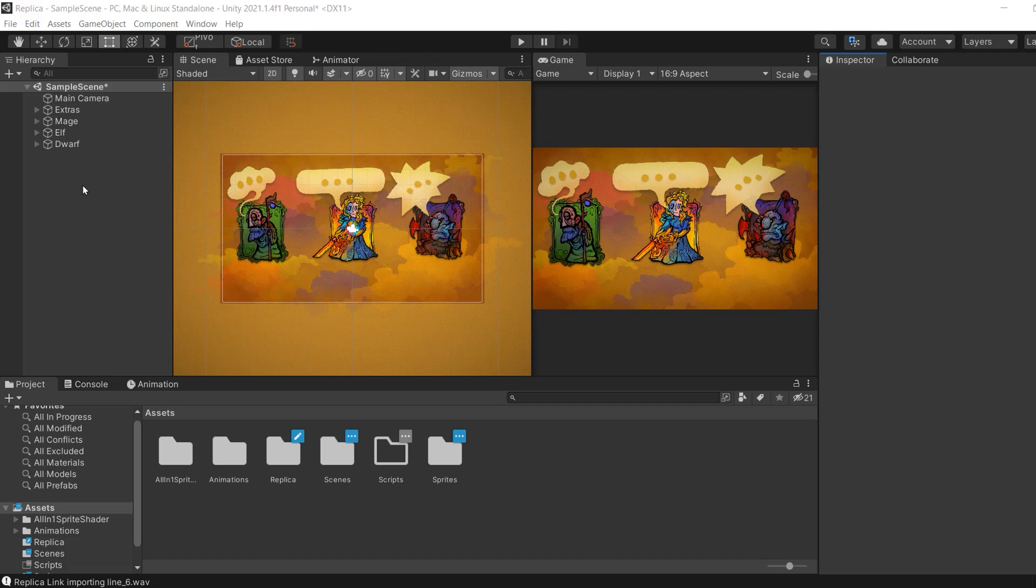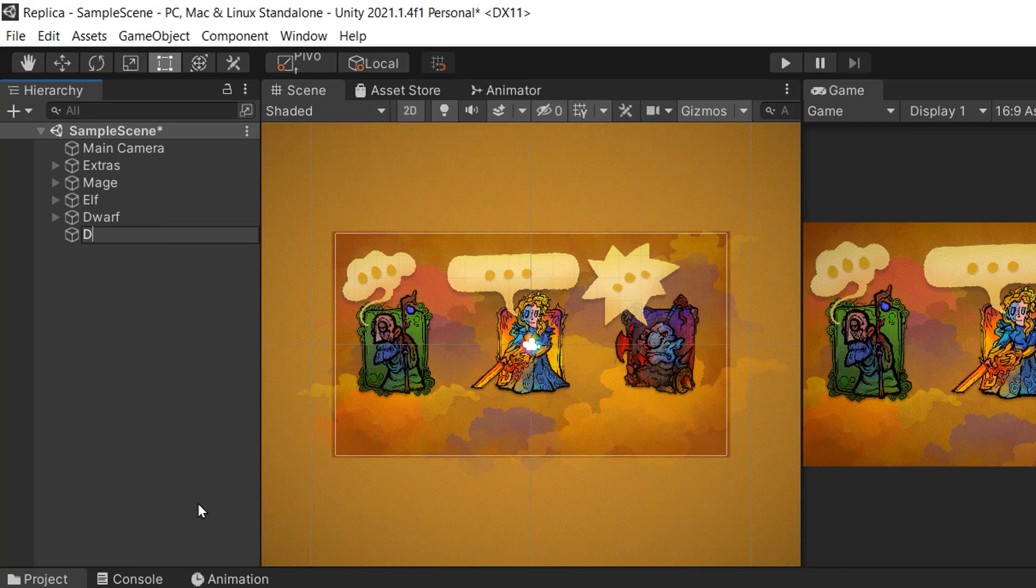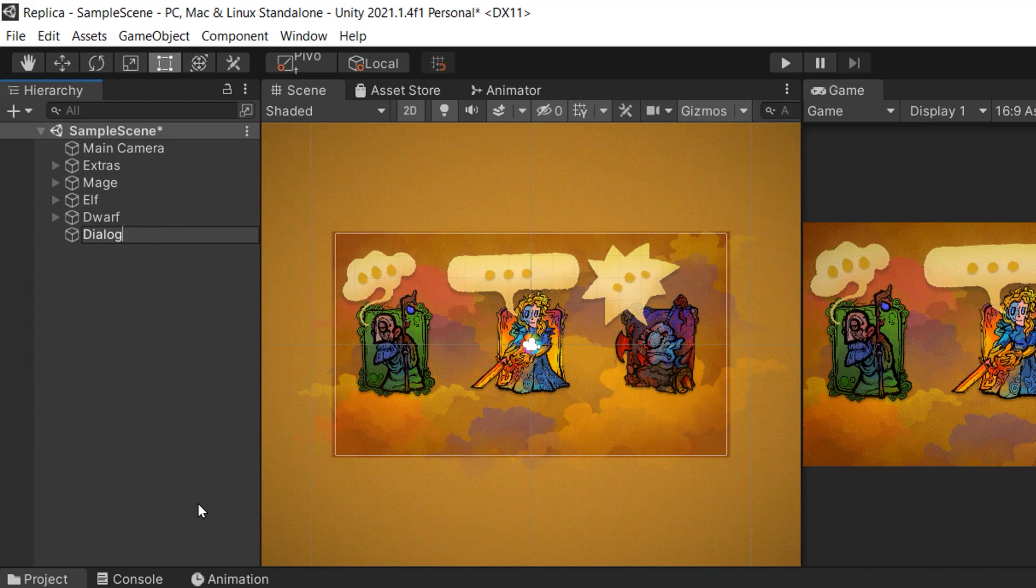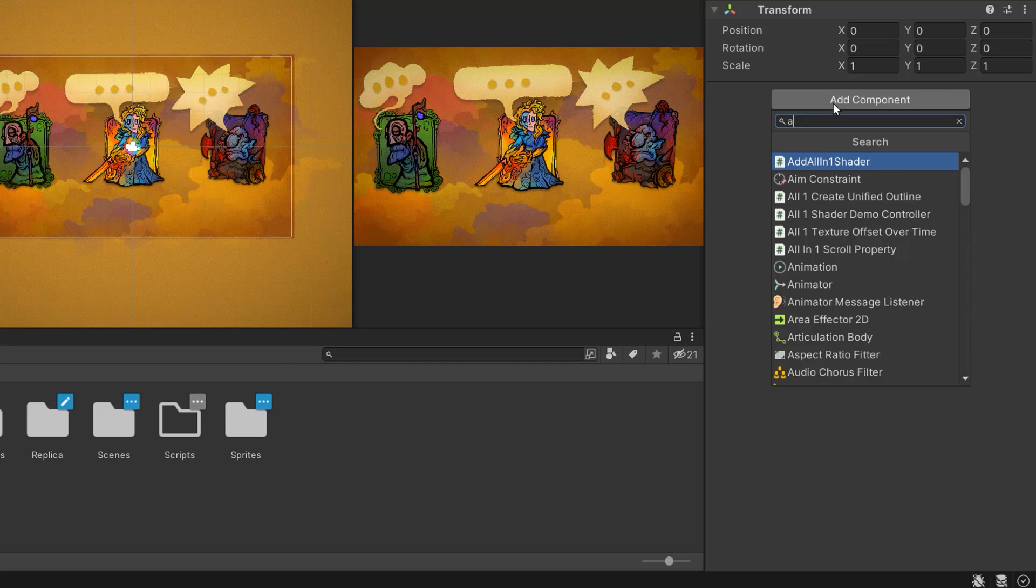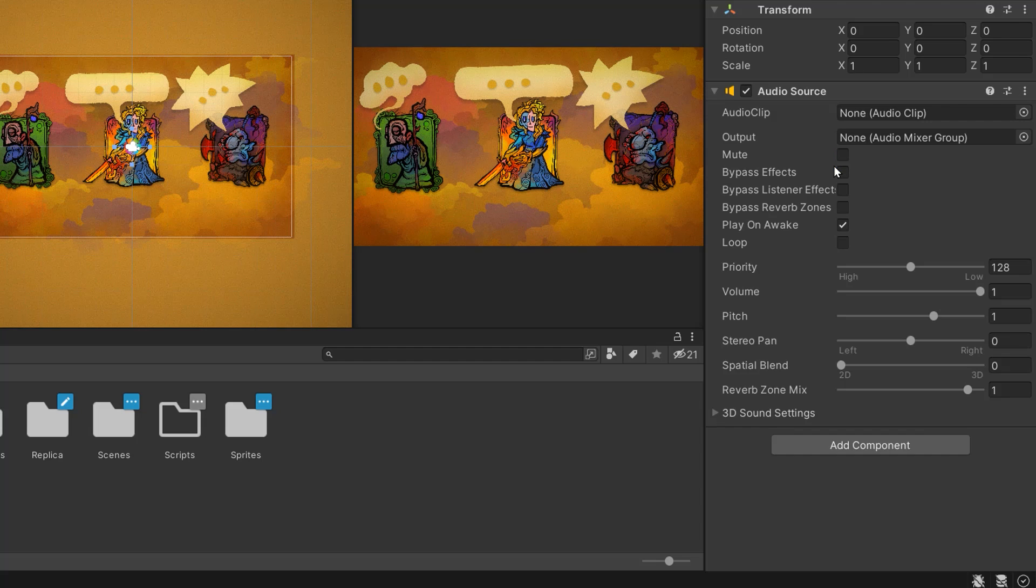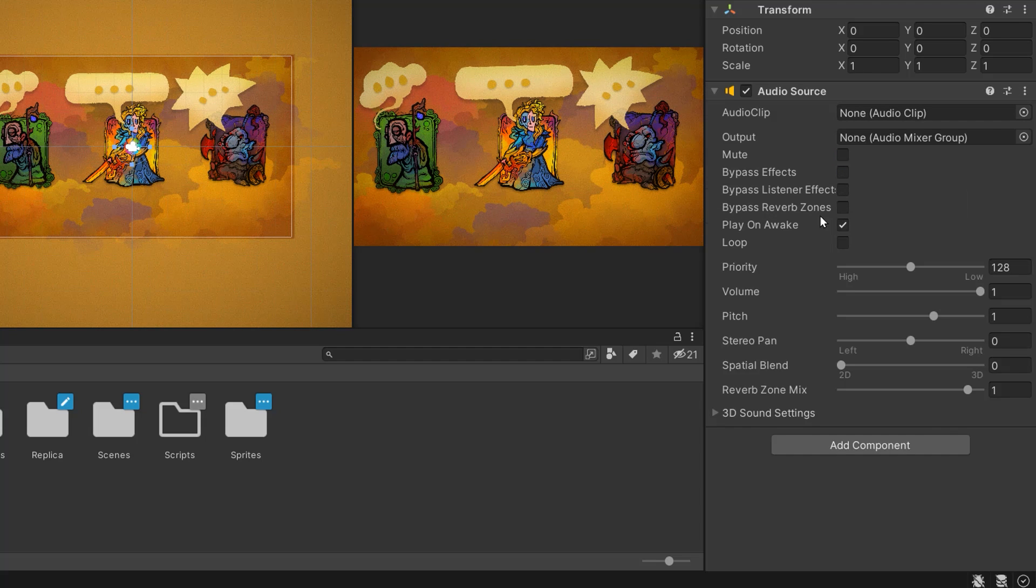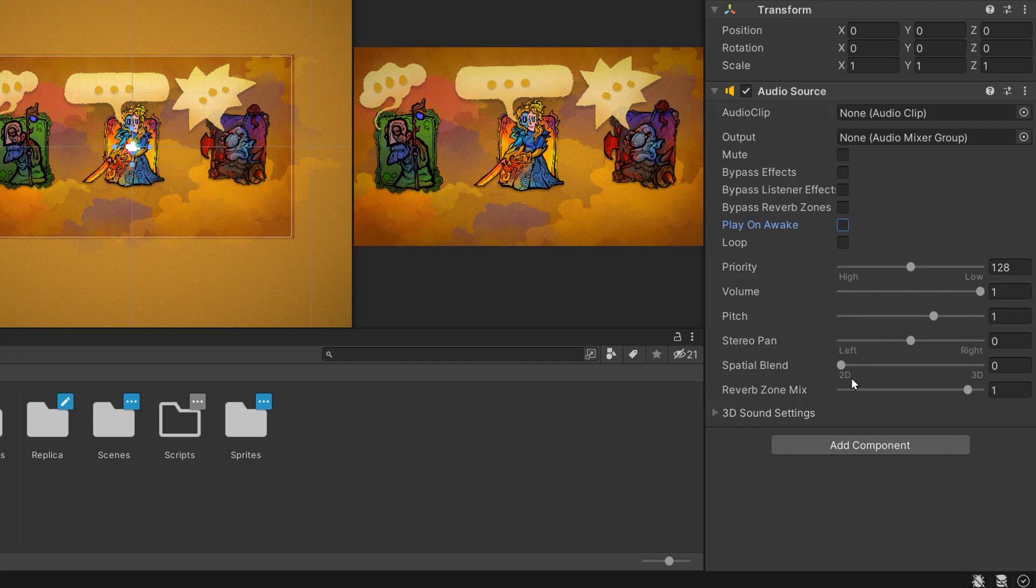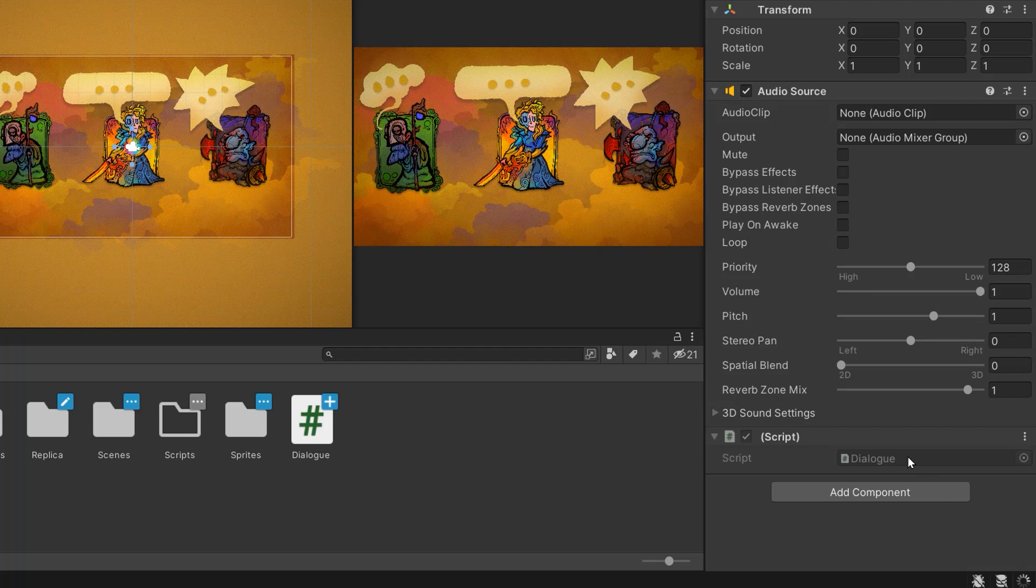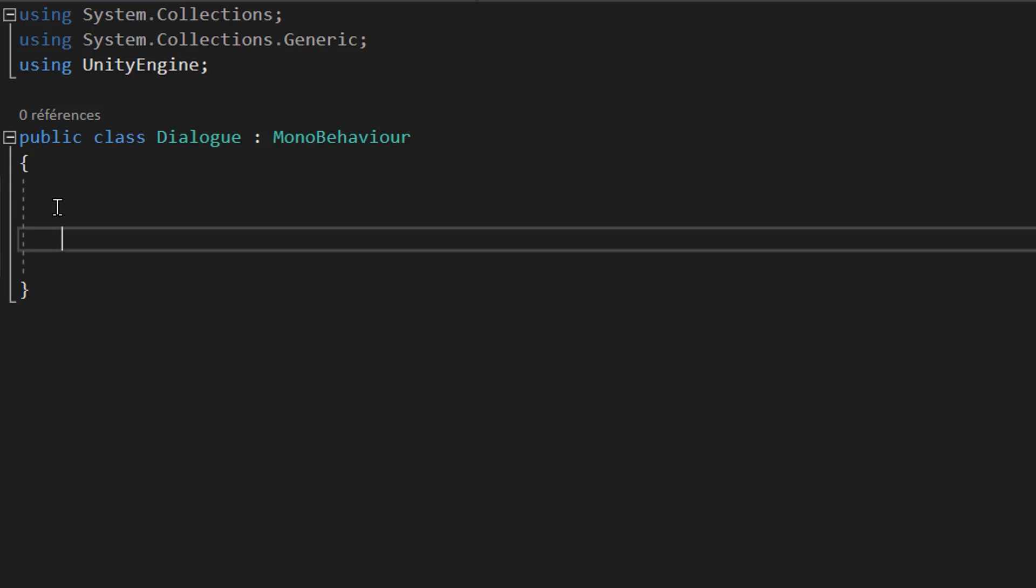Let's integrate our dialogue to our Unity scene. I'm going to create a new empty game object called dialogue. Once it's been created, I'll add to it an audio source component. Let's uncheck the play on awake option. Next, we'll create and add to this object a new C-sharp script called dialogue. Let's now double click on it to open it up.